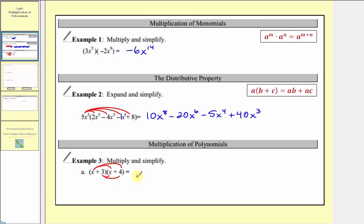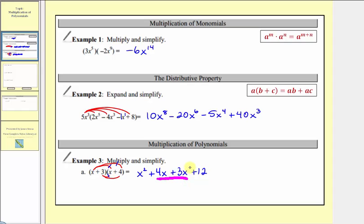So x times x is equal to x squared. X times four is equal to four x, so we have plus four x. Three times x is three x, so we have plus three x. And finally we have three times four, which equals twelve, so we have plus twelve. Notice how the two middle terms are like terms. Four x plus three x equals seven x, so our product simplifies to x squared plus seven x plus twelve.